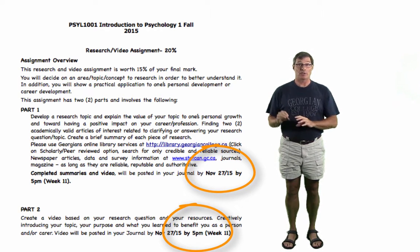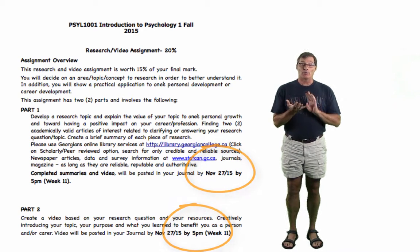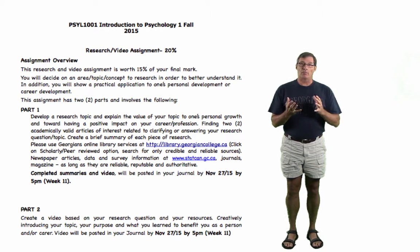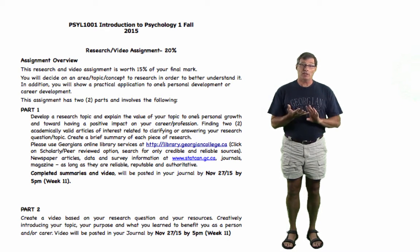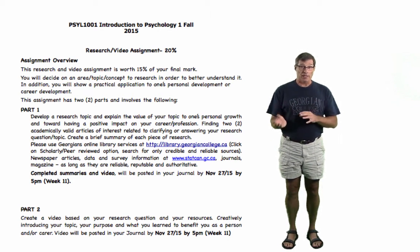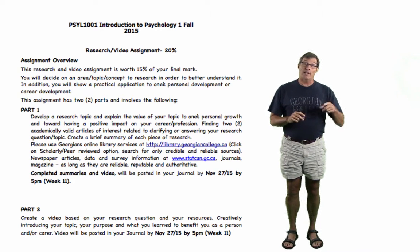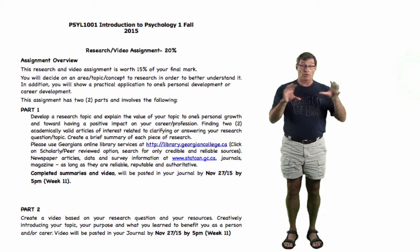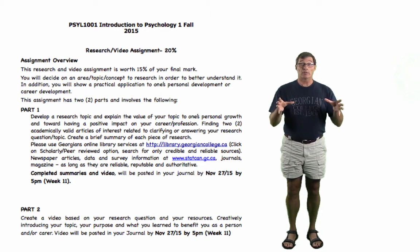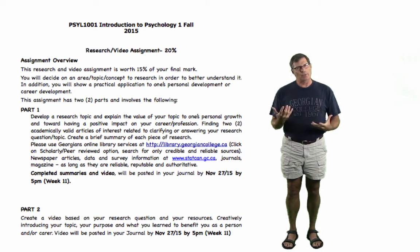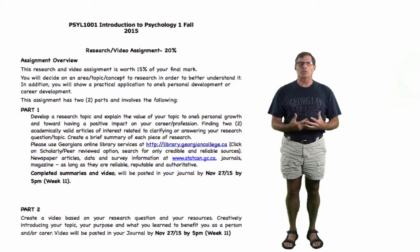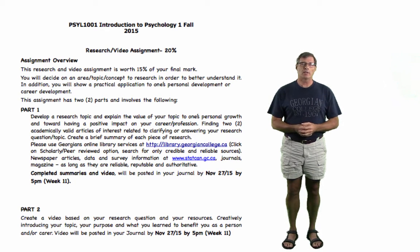Please pay attention to the due date. Part one is basically to pick a topic in psychology that interests you, as it relates to the course material that we're doing. You can find that information in the textbook. Look through there, find some interesting things, and do a bit of research on that topic.